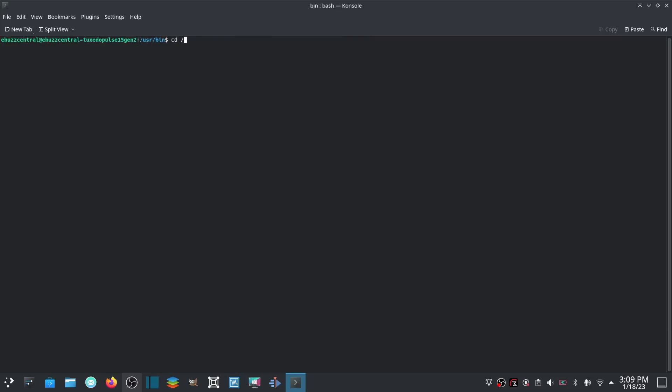Let's go ahead and clear and go back to reset. Let's change our directory back to home, and there we go. Next would be touch, which is the easiest and quickest way to create a file. Then you could put in something like afile.txt and boom, you've created a file.txt.